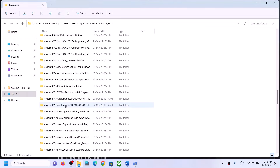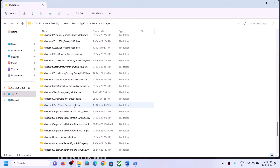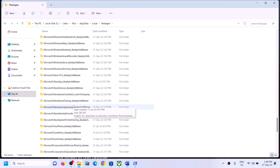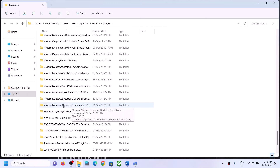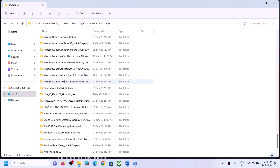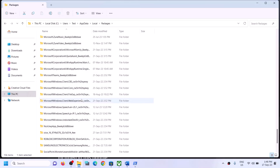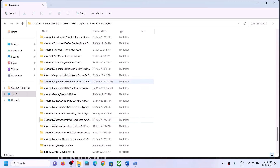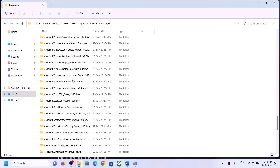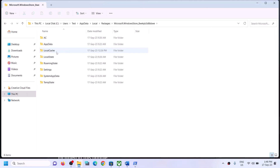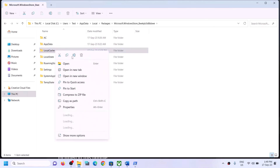Open the AppData folder, then open the Local folder, then open the Packages folder. Scroll down and find the Microsoft WindowsStore folder — it will appear as Microsoft.WindowsStore followed by some alphanumeric characters. Open this folder and you will find the LocalCache folder. Right-click on it and then click on delete.